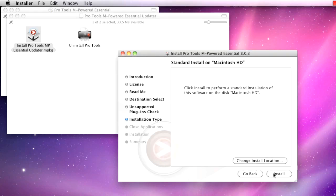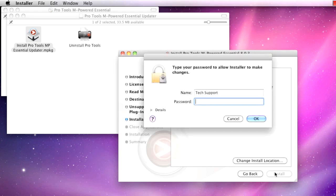Click Install to install Pro Tools M-Powered Essential. Type your password, then click OK.